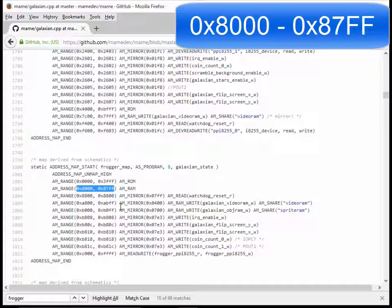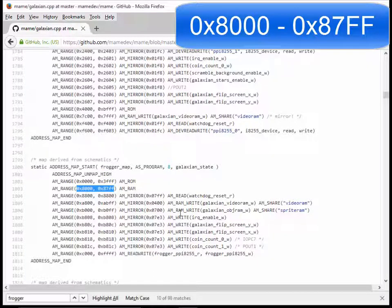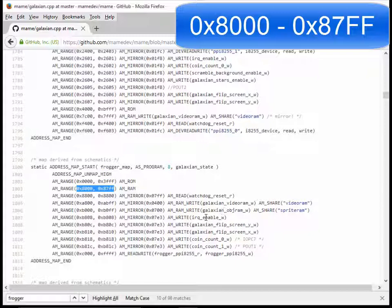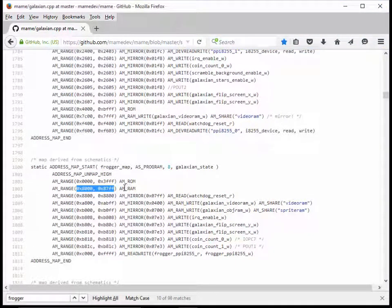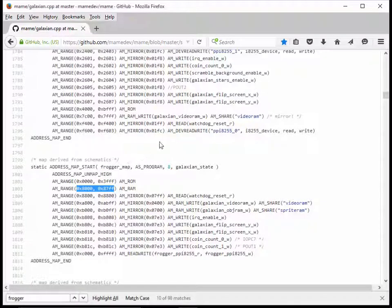You can write that down. You definitely want to write that down because we're going to need that. I now know all the RAM, at least the main RAM. There's other types of RAM like video RAM, but we're not concerned with that. They're not storing data about credits in video RAM. We're just looking for the one that says AM RAM. I have 8000 through 87FF. I'm going to write that down, close my window.